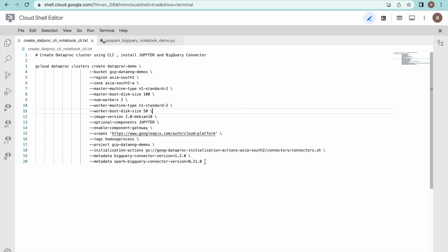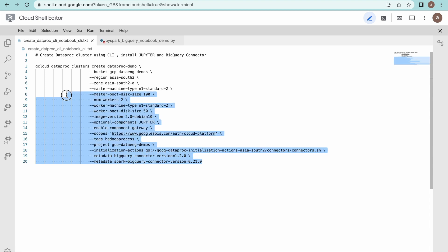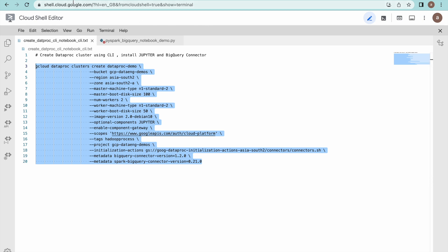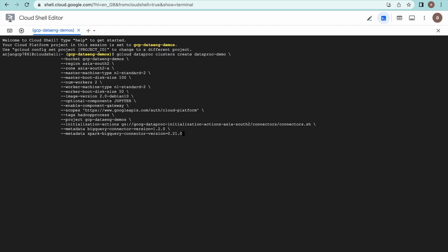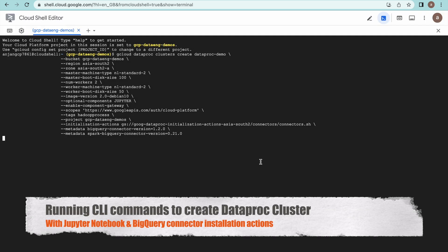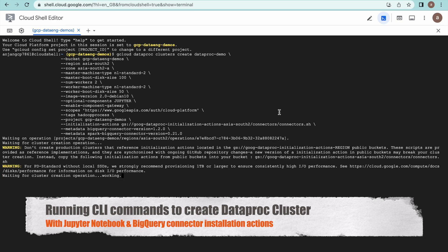This is the BigQuery connector initialization action. Now let me create this cluster. It will take three to four minutes. I'll go to the command layer and hit Enter. It will create the cluster along with Jupyter Notebook and the BigQuery connector.